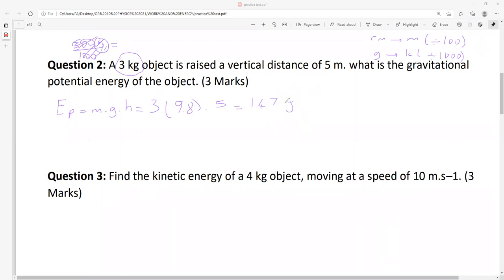Please remember: for each question, maybe three or four marks are coming from units. Remember to write units. If you forget about units or use wrong units, you are going to lose marks. Question two done — let's go to the next question.